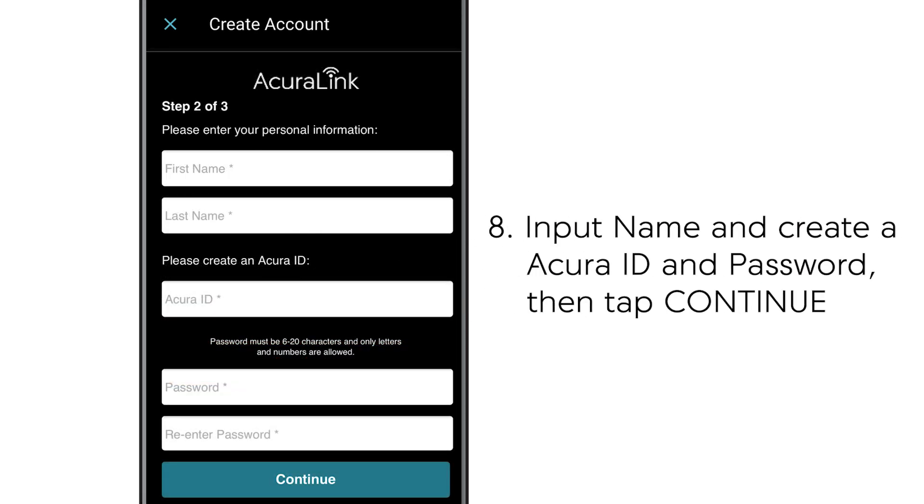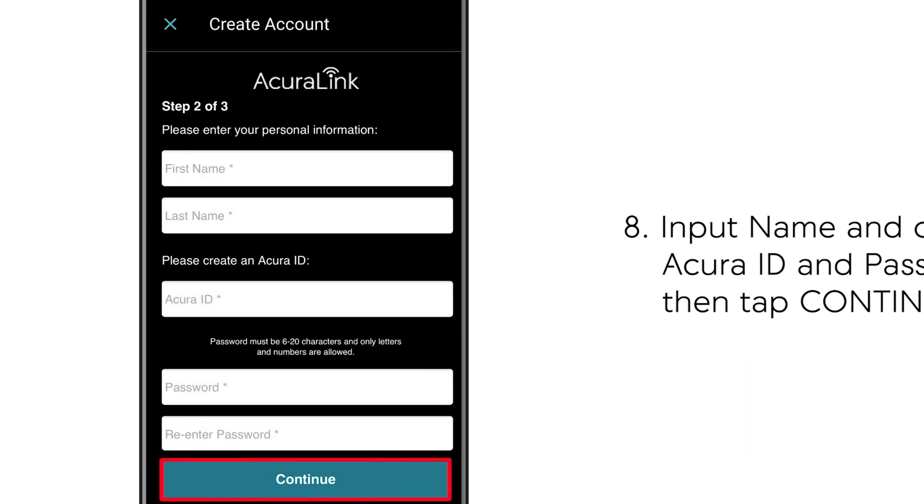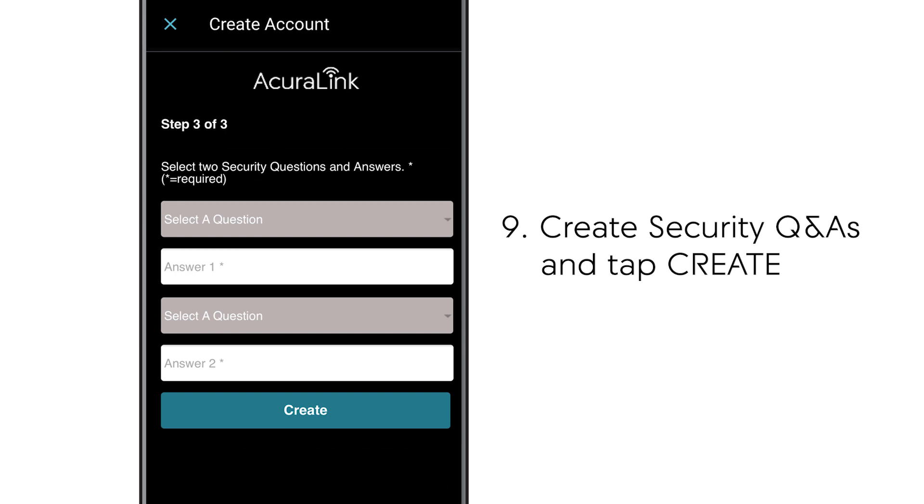Then enter your name. Create an Acura ID and password and tap Continue. You'll then be asked to create security questions and answers.